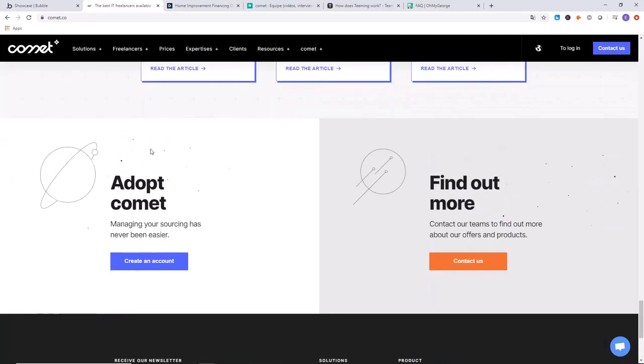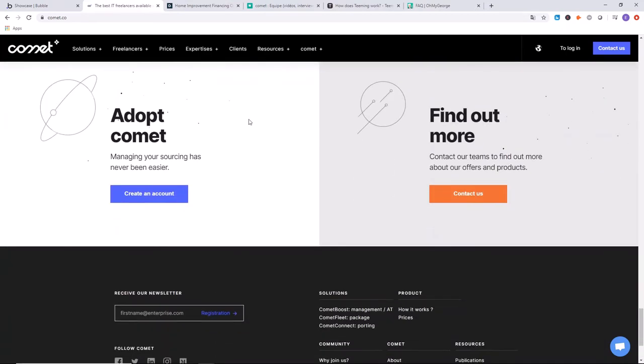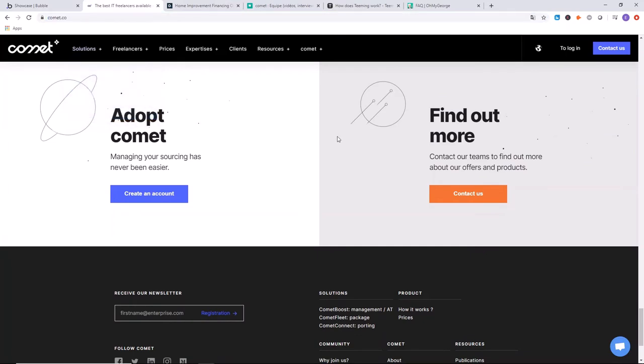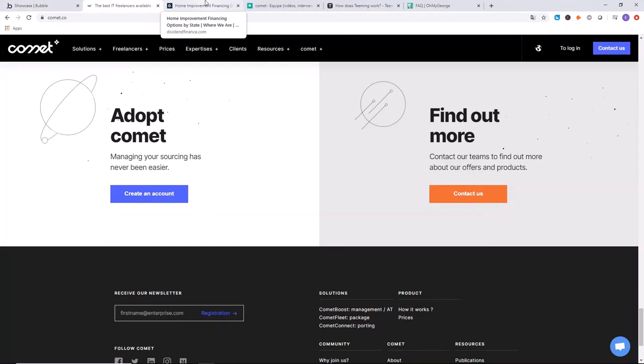You guys got to take a look at it and you can check that out. Go to comet.co. You can create an account on the site if you want and learn more about it.